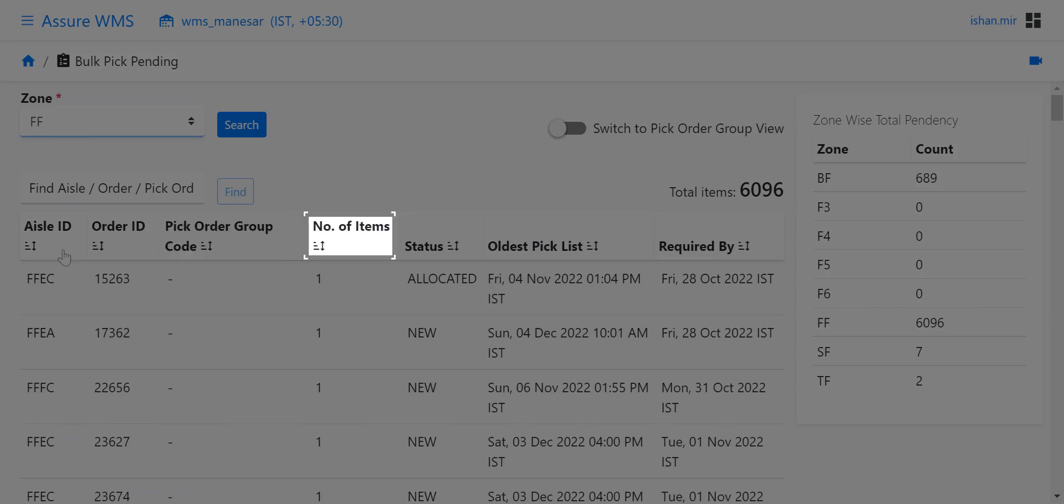The screen shows the number of items to be picked for an order from an aisle. The status of the aisle can either be new or allocated. If the status is allocated, that means the picker has already been assigned to that aisle and has started picking.